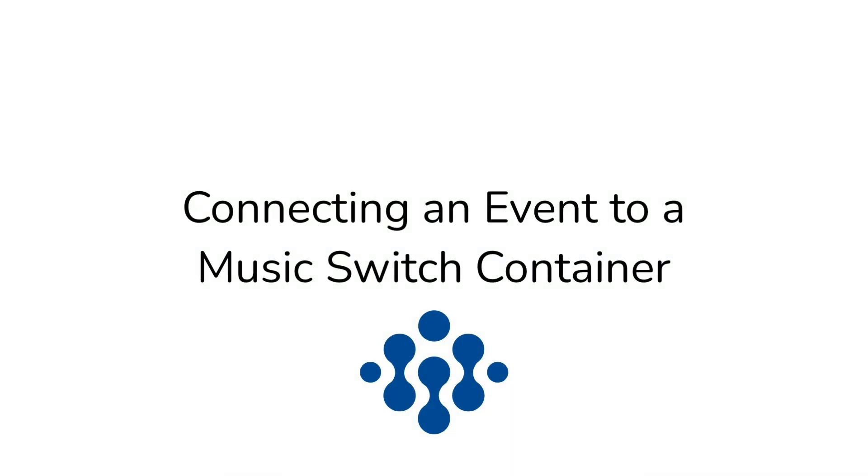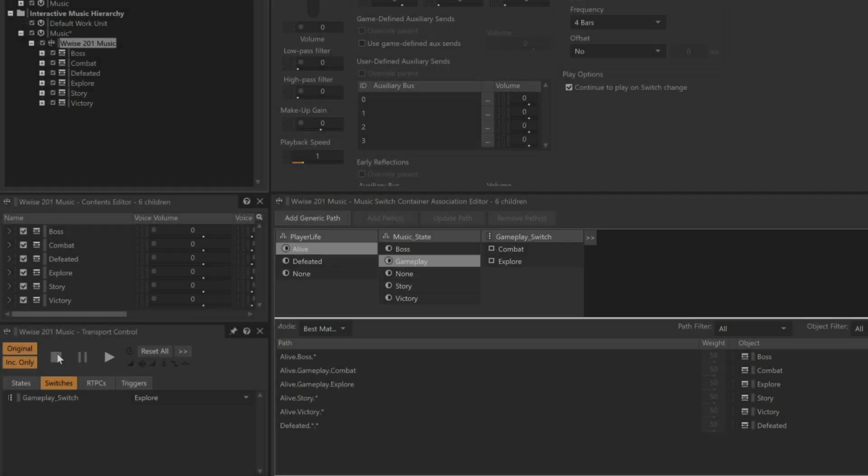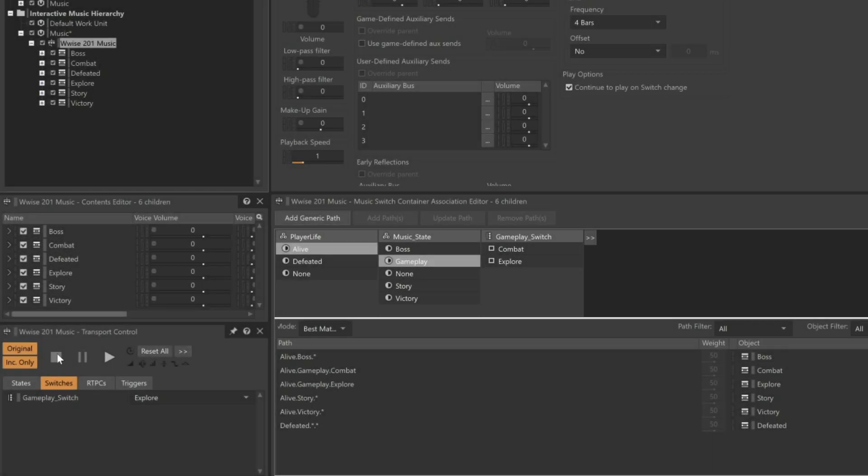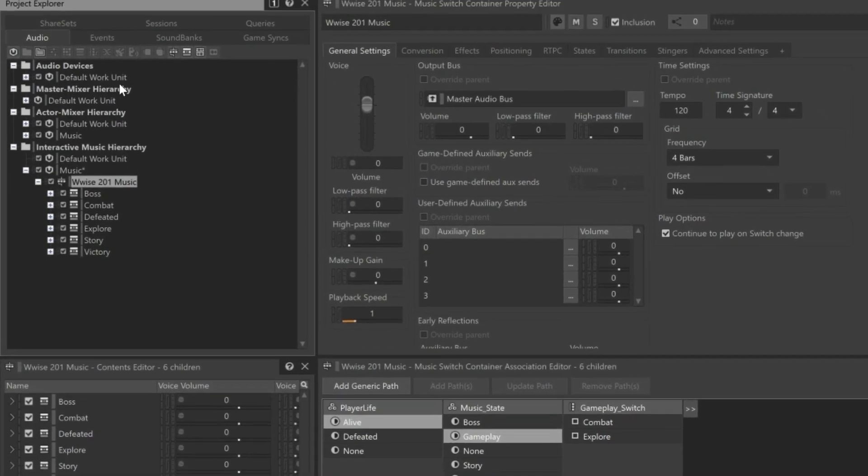The Music Switch container is now aware of which music should play based on the conditions of the game. The next step is to make sure that this music switch is going to be able to respond to an event that's sent from the game to Wwise. In Cube, what triggers the music is a simple event called Music that's already been set up. In the Project Explorer, we'll click the Events tab, expand the Music Work Unit, and select the Music Event.